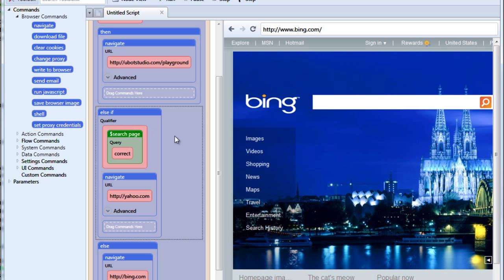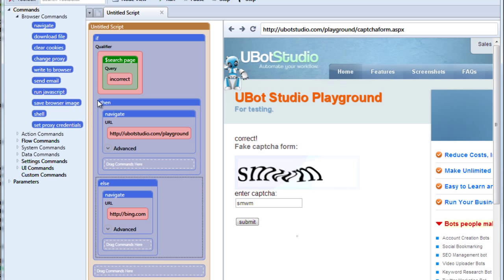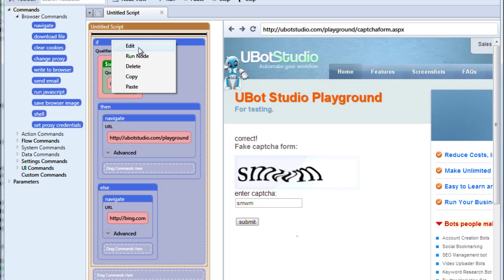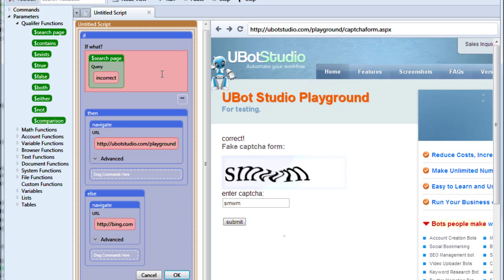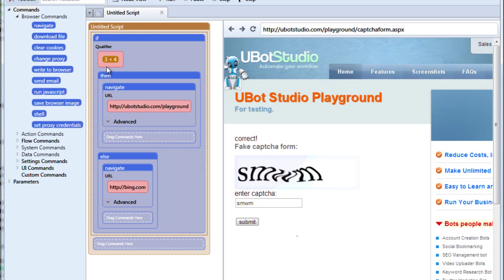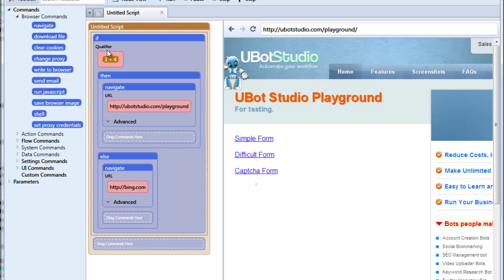Now there's one last thing I want to show you here. And that is that you don't have to use these qualifiers in order to make things work. So for instance, if we edit our if command, and we get rid of our search page, and instead we just want to say, we want to check whether 3 is indeed less than 4. So if 3 is less than 4, then navigate to playground. Otherwise, navigate to Bing. And if we run this, 3 is in fact less than 4. Therefore, it navigated to playground.